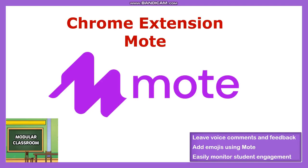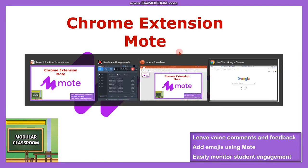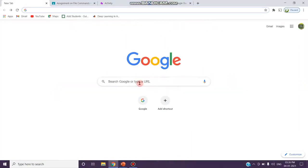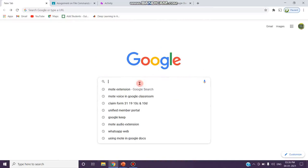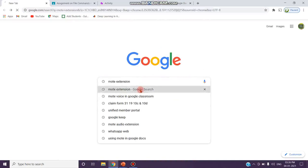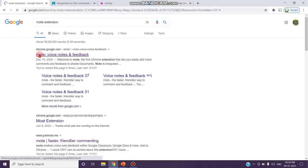We will see how Mote works in our Google Classroom and in Docs. Go to Google and type Mote extension and click on this link.